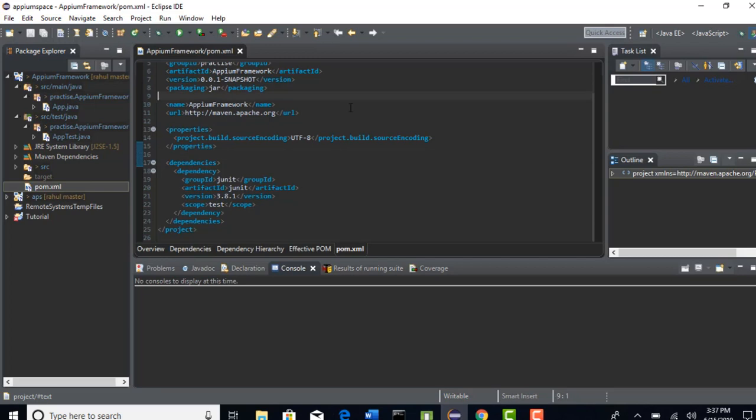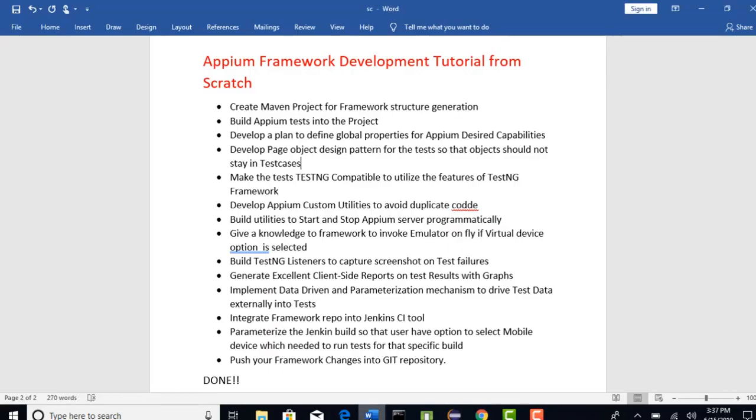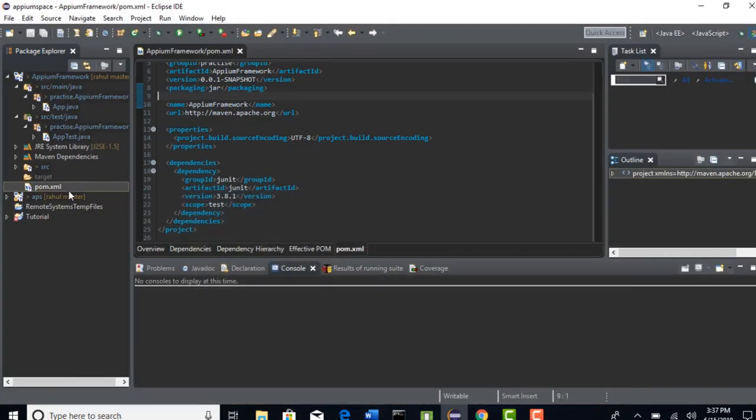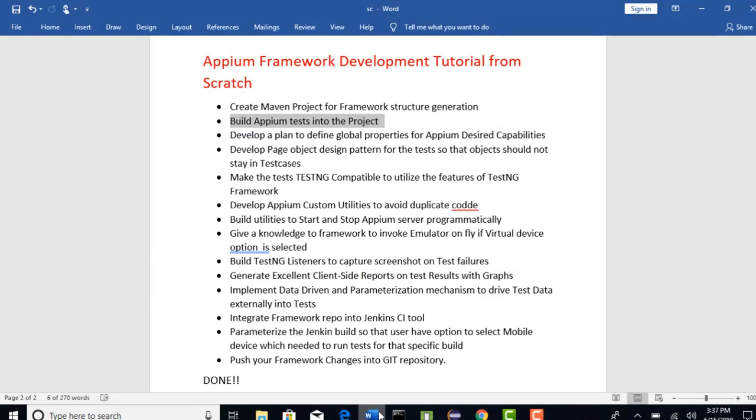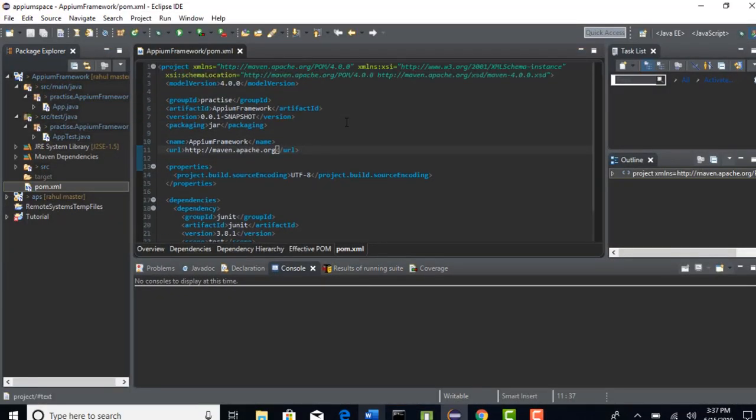Perfect, so we have successfully created an outer structure of our framework using Maven. In our next lecture, let us try to build some Appium test into this project and also fill up this pom.xml with required dependencies and see if we can trigger these test cases from this Maven repository. Thank you.